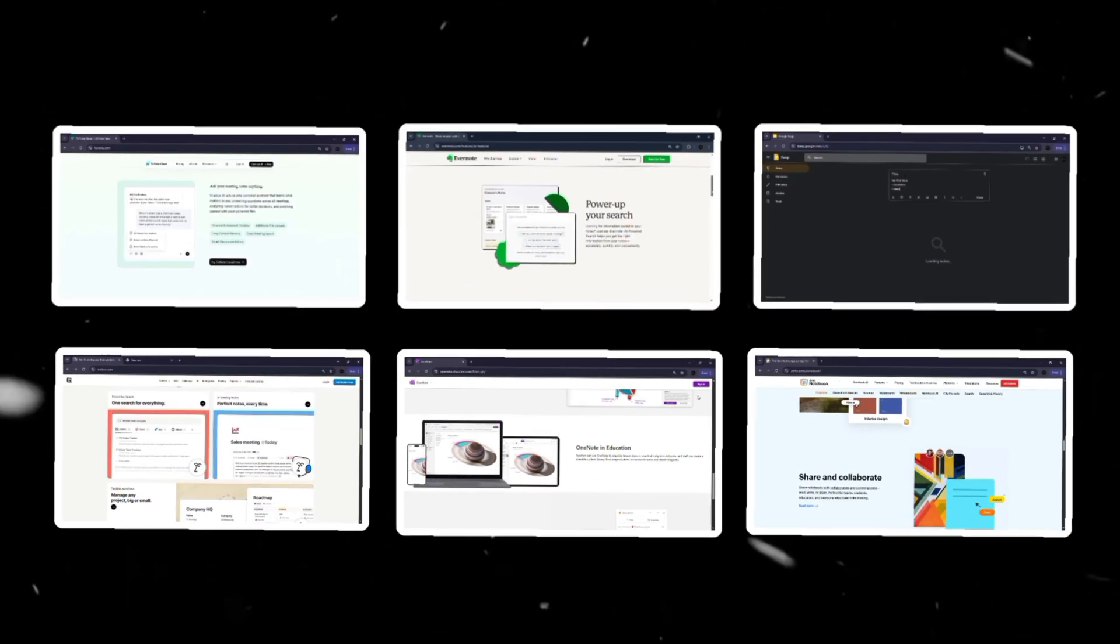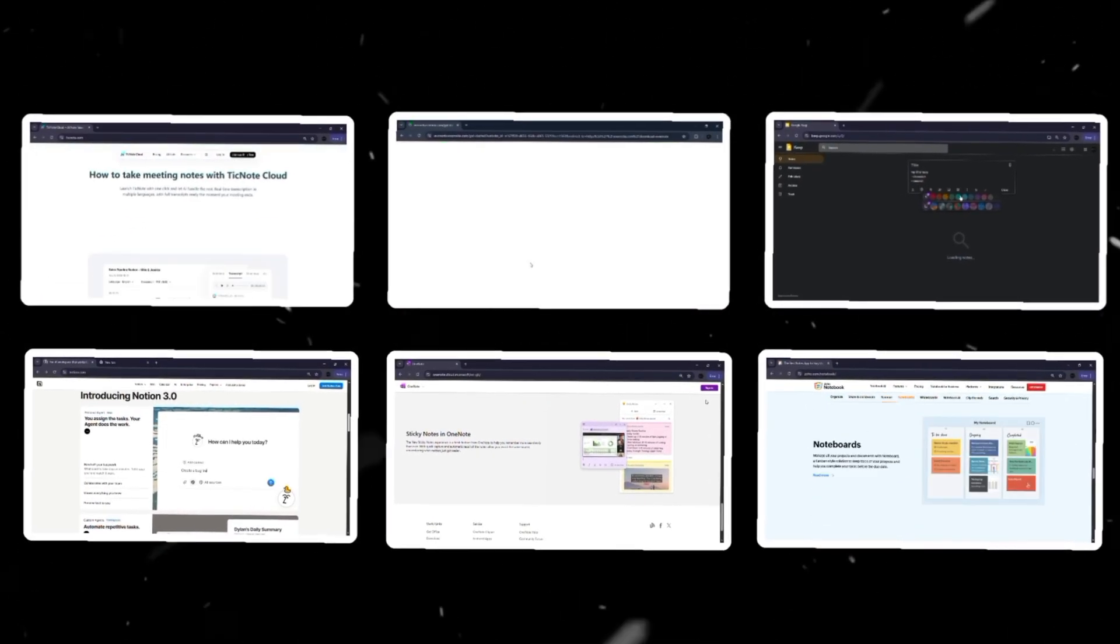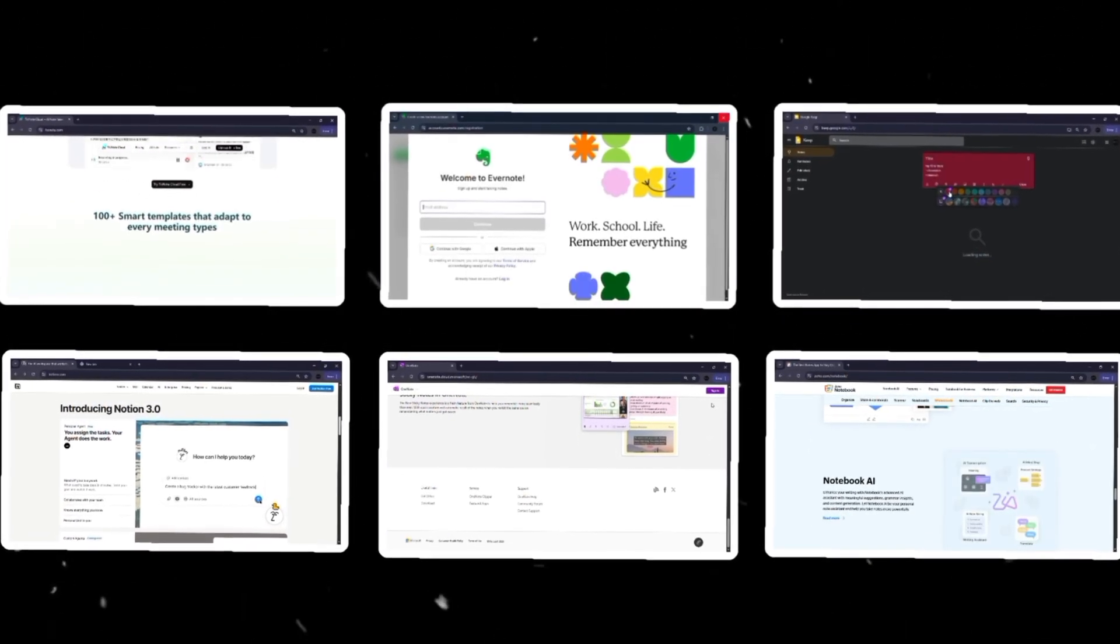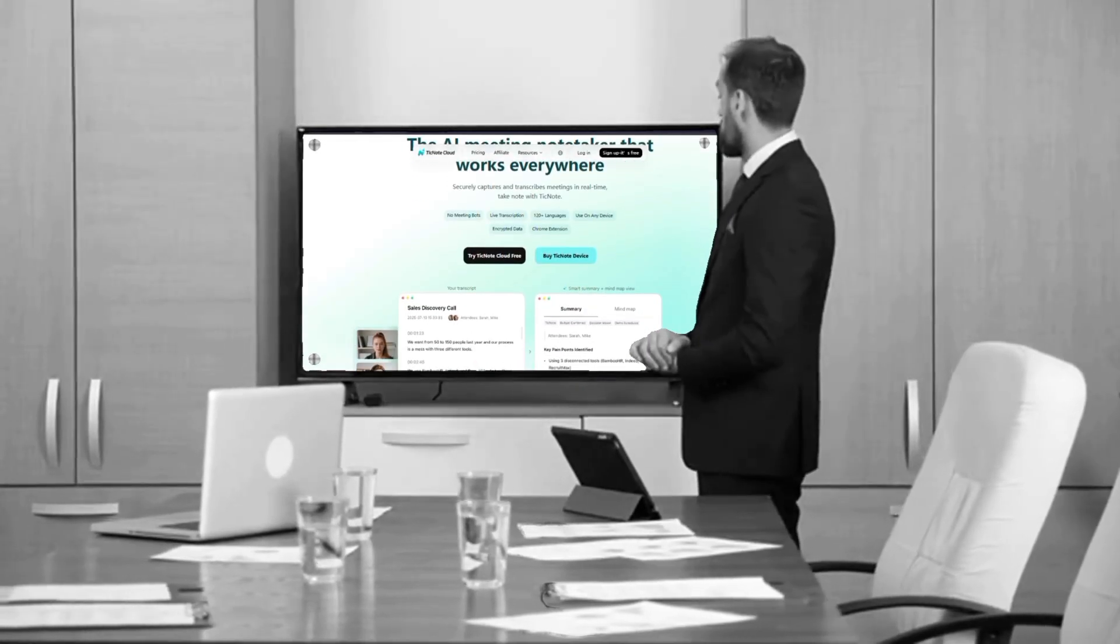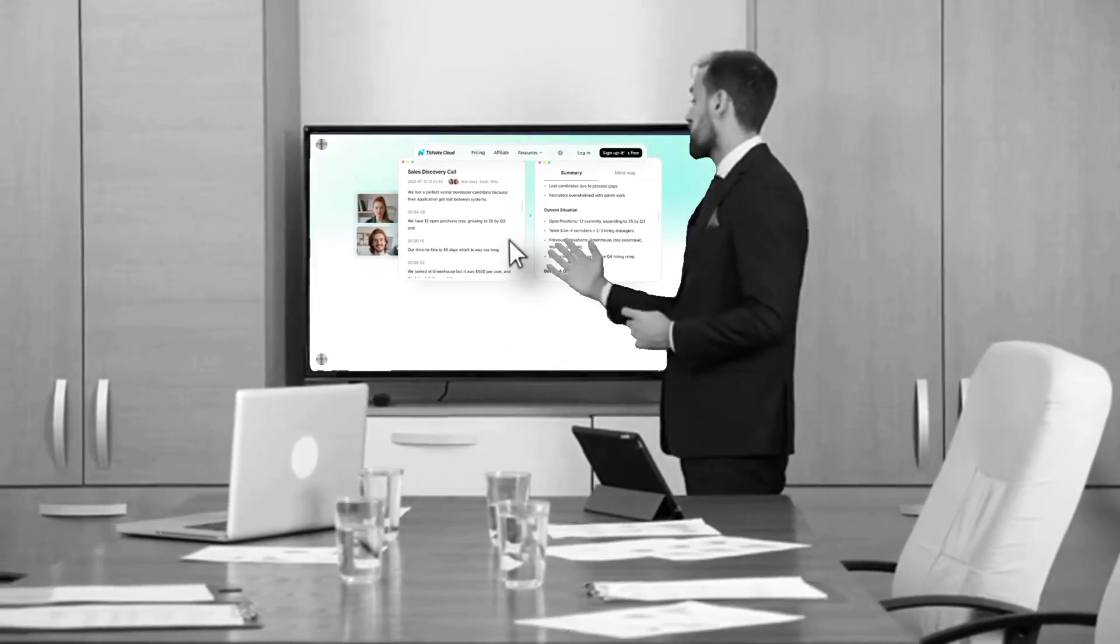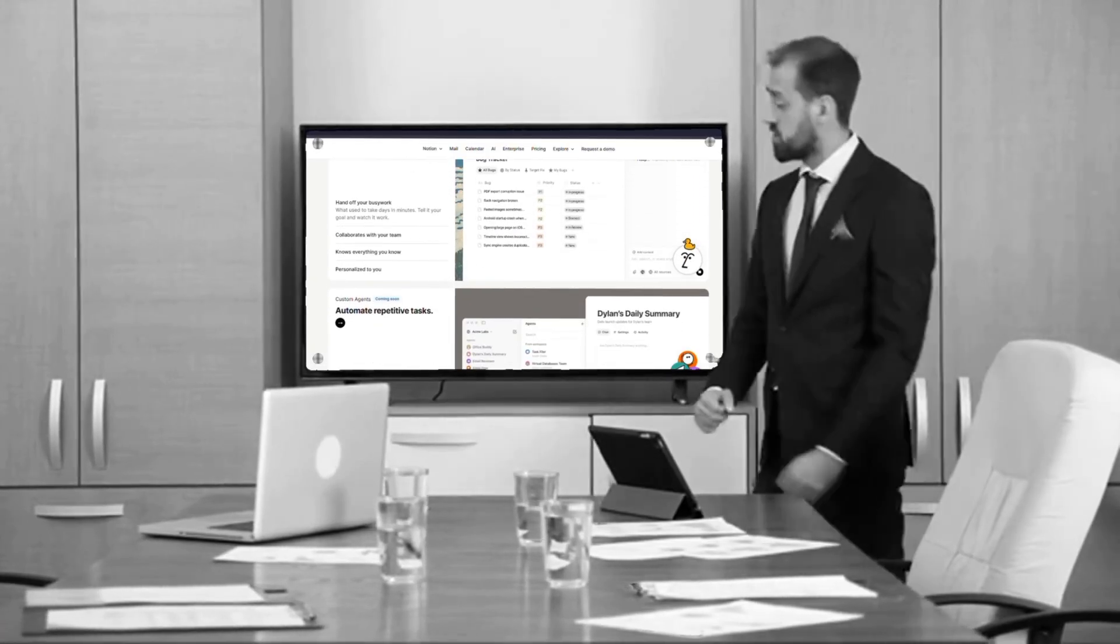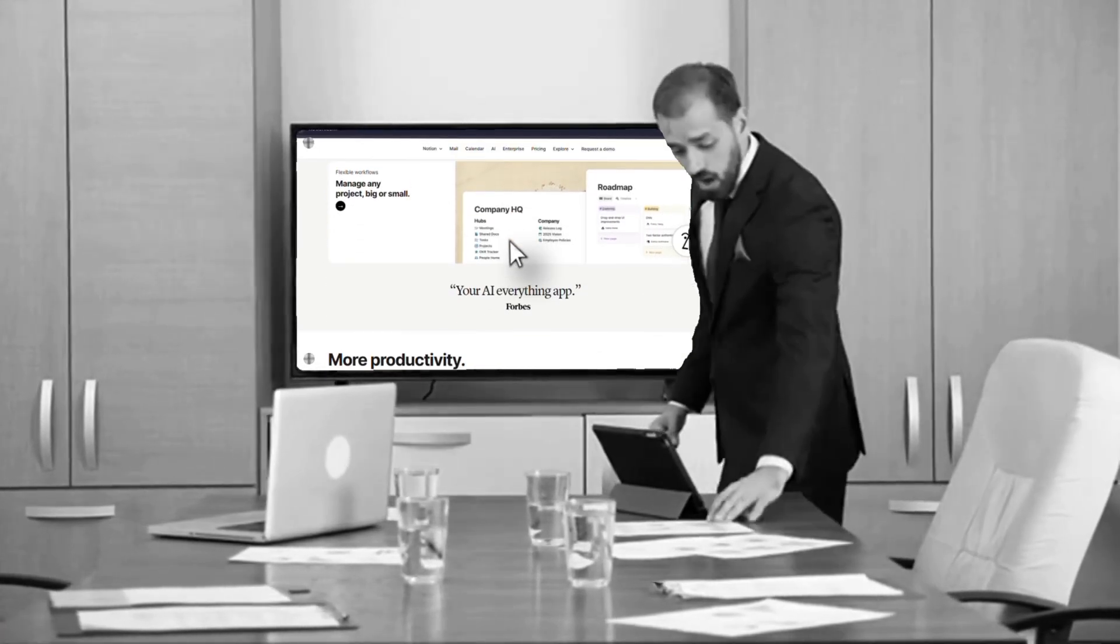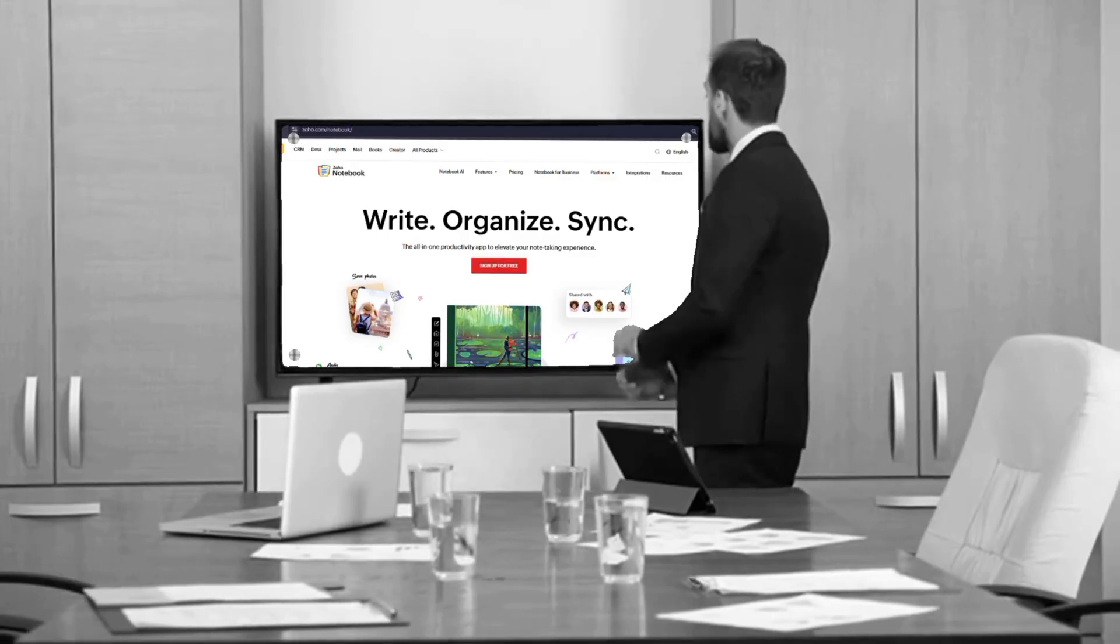Each one has its strengths and the best choice really depends on your style. If you want something minimal, go for TickNote Cloud. If you need power and organization, Evernote or Notion might be better. And if you want something simple and fun, Google Keep or Zoho Notebook will do the job. Tell me in the comments which one you're going to try first.